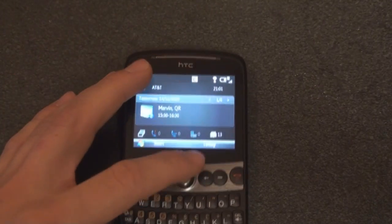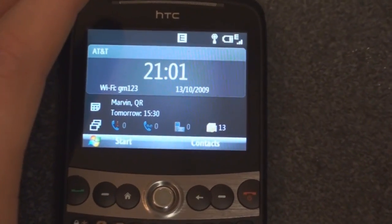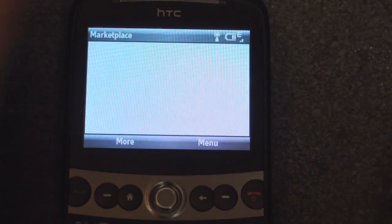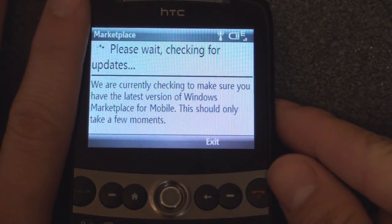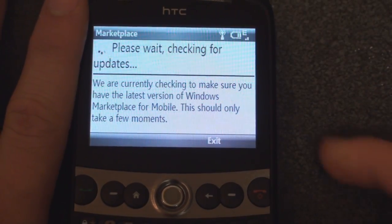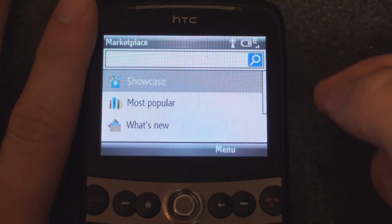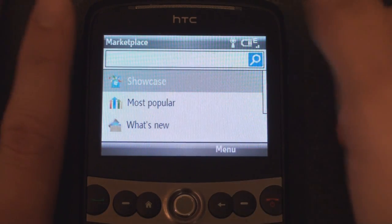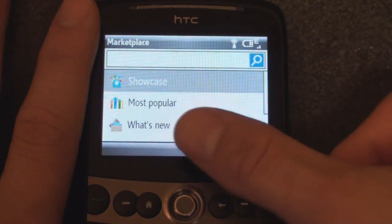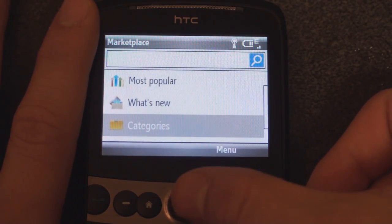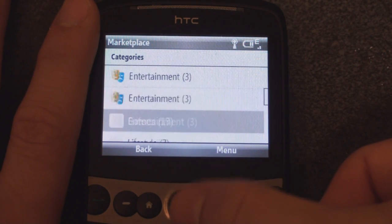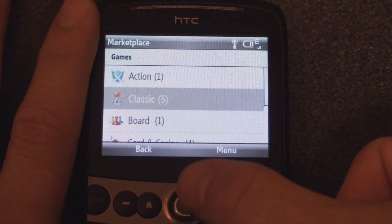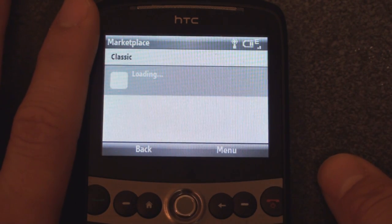So let's zoom in on the screen a little bit and see what is different. First and foremost, now we have the application store Marketplace on the HTC Snap with Windows Mobile 6.5 Standard. You get 'please wait while checking for updates,' and then the main screen is a little bit different. You don't get the featured icons on the top as you do in touchscreen devices, so you can immediately search for a particular program or drill down into categories. From here we can go to any of the categories, and this looks very much similar to how it looks on the touchscreen version of Windows Mobile.